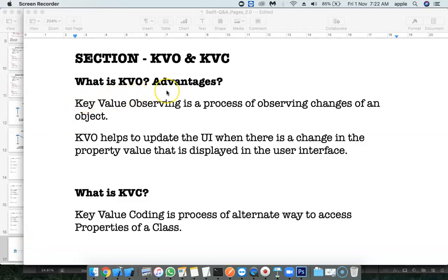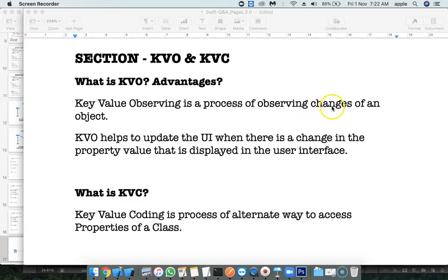What is KVO and its advantages? KVO stands for Key Value Observing. It is a process of observing changes of an object.